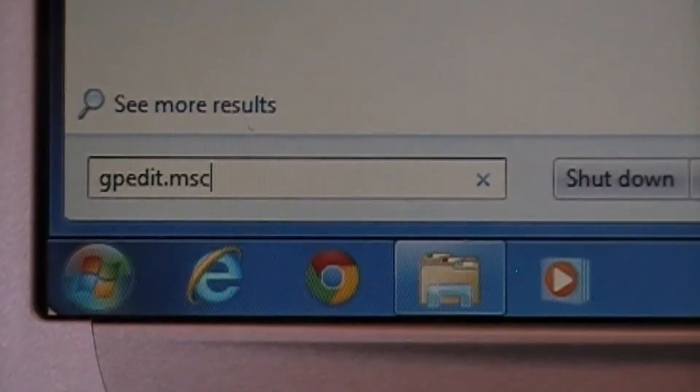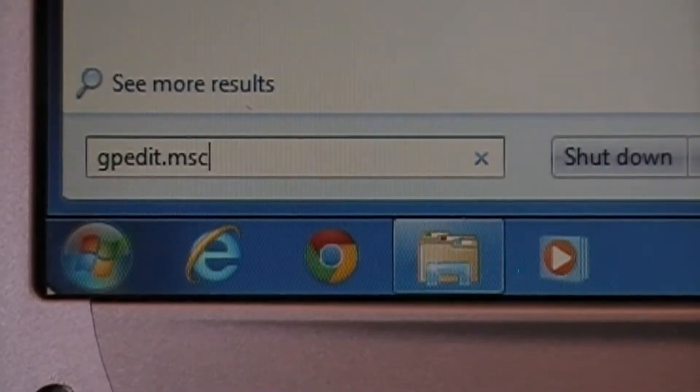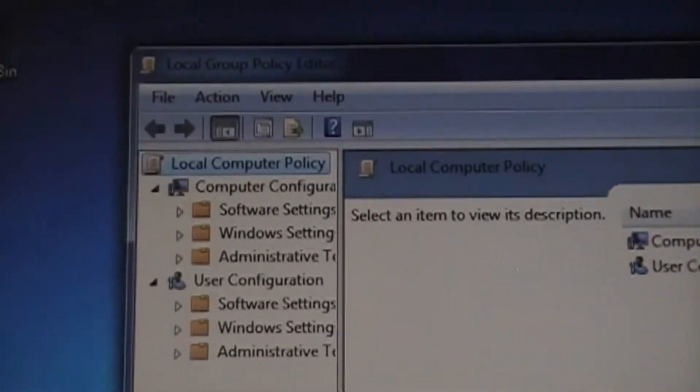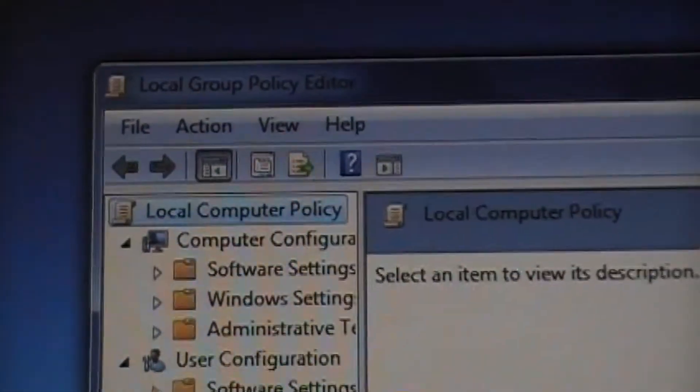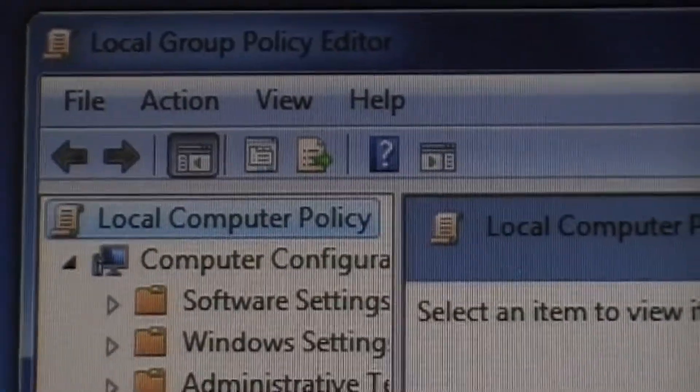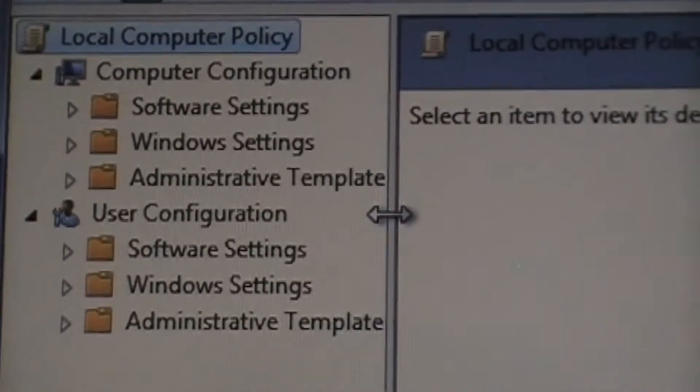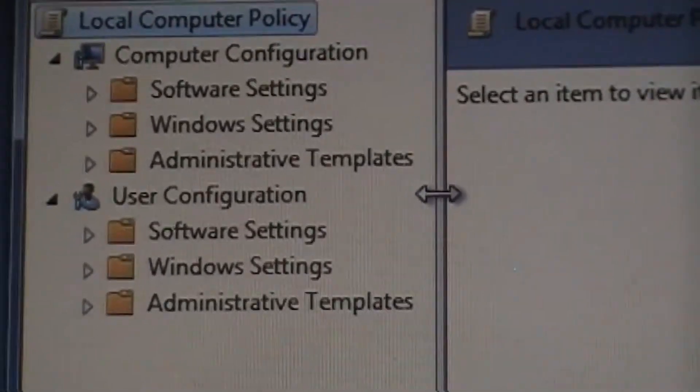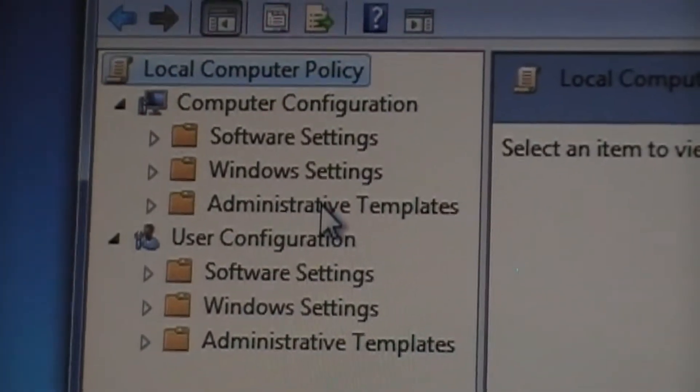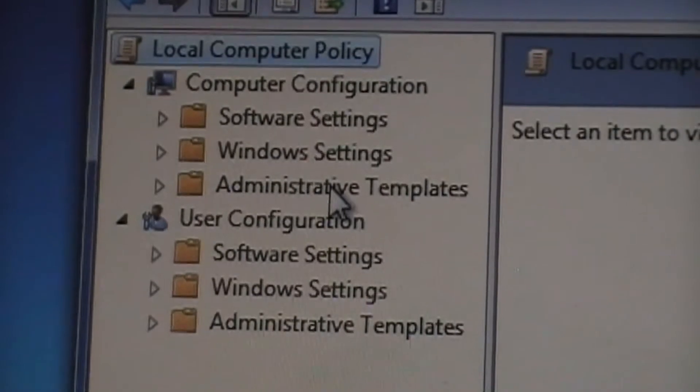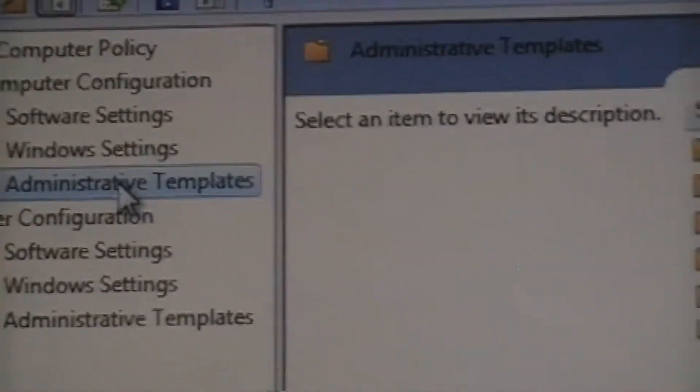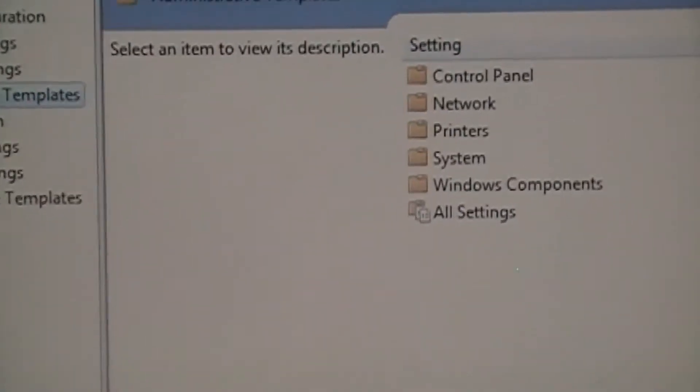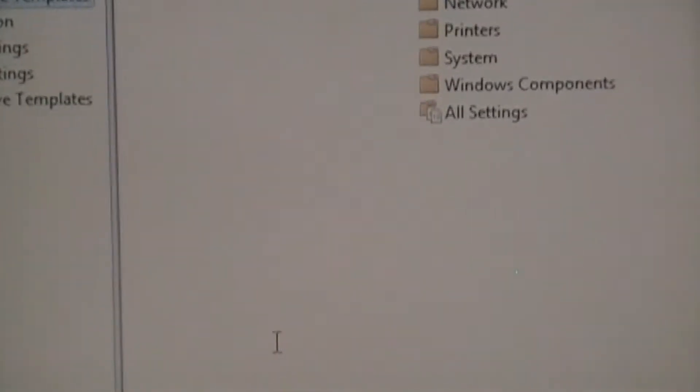First, I go to Group Policy Editor. Under Computer Configuration, choose Administrative Template. For better view, I choose Standard.